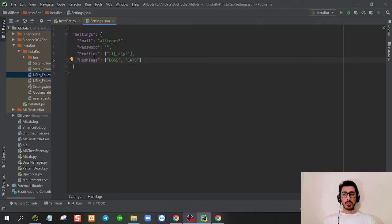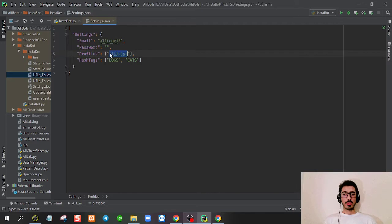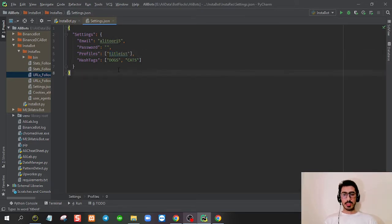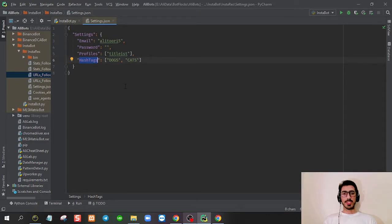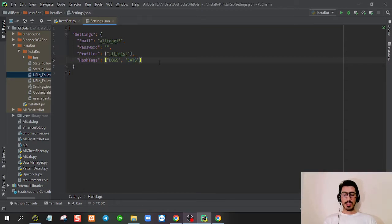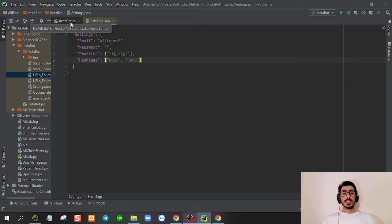I'm using these cookies to log in, and this is a target account profile. You can add as many accounts as you want. These hashtags are not usable right now. I was planning to add hashtag-based search so that you can just go based on these hashtags and scrape the accounts.